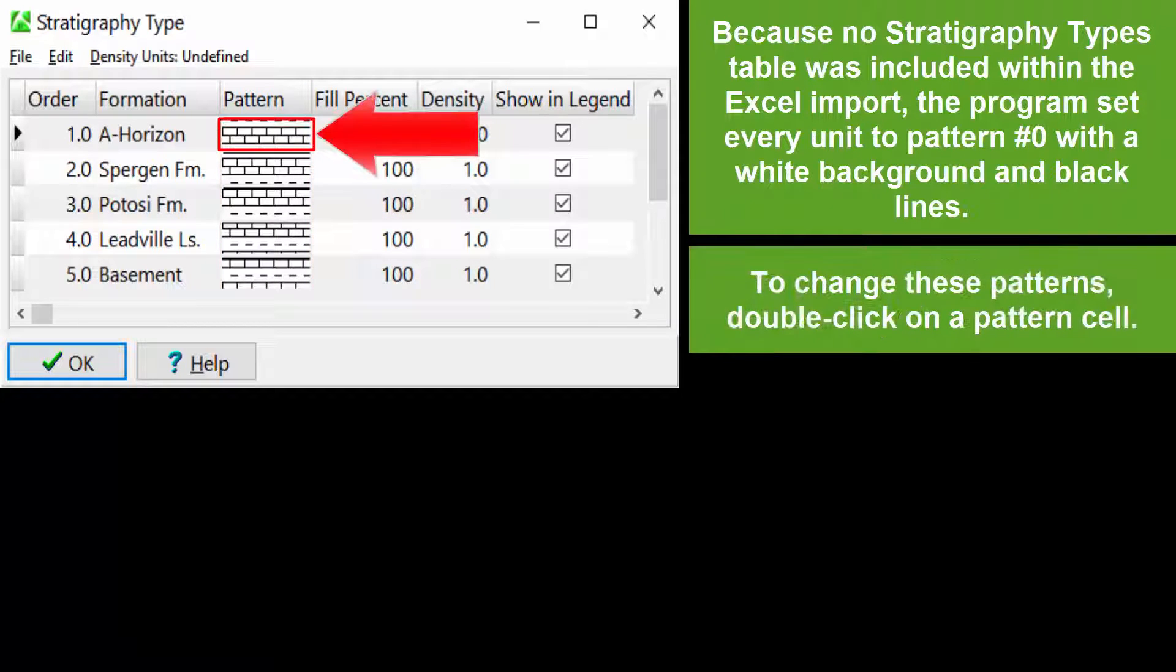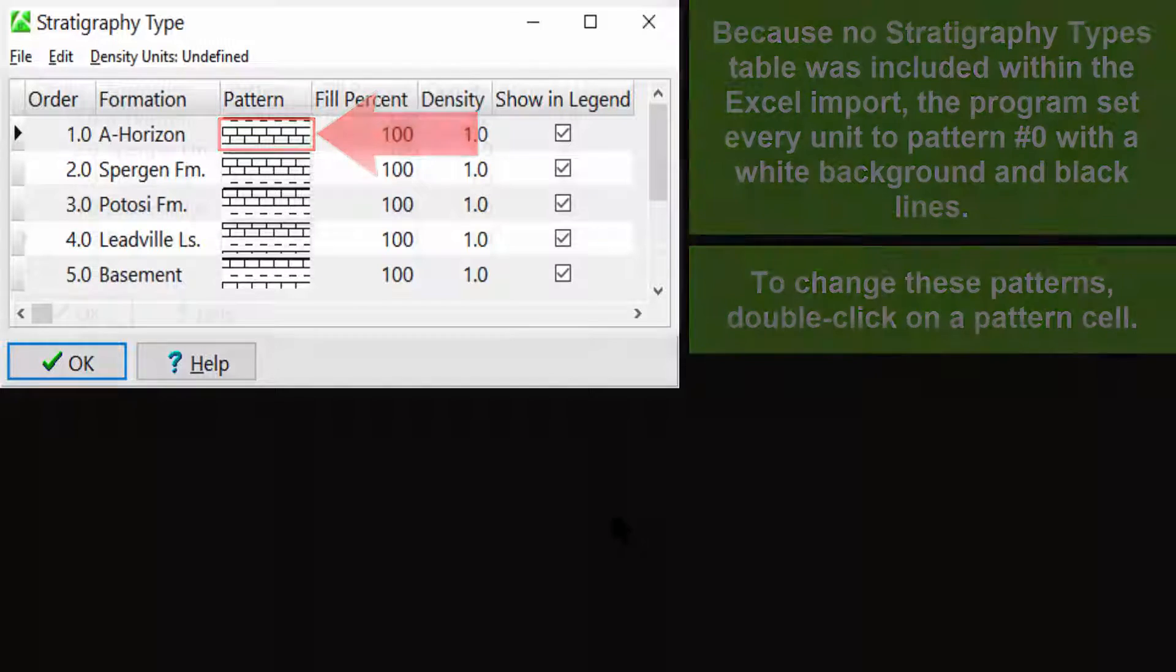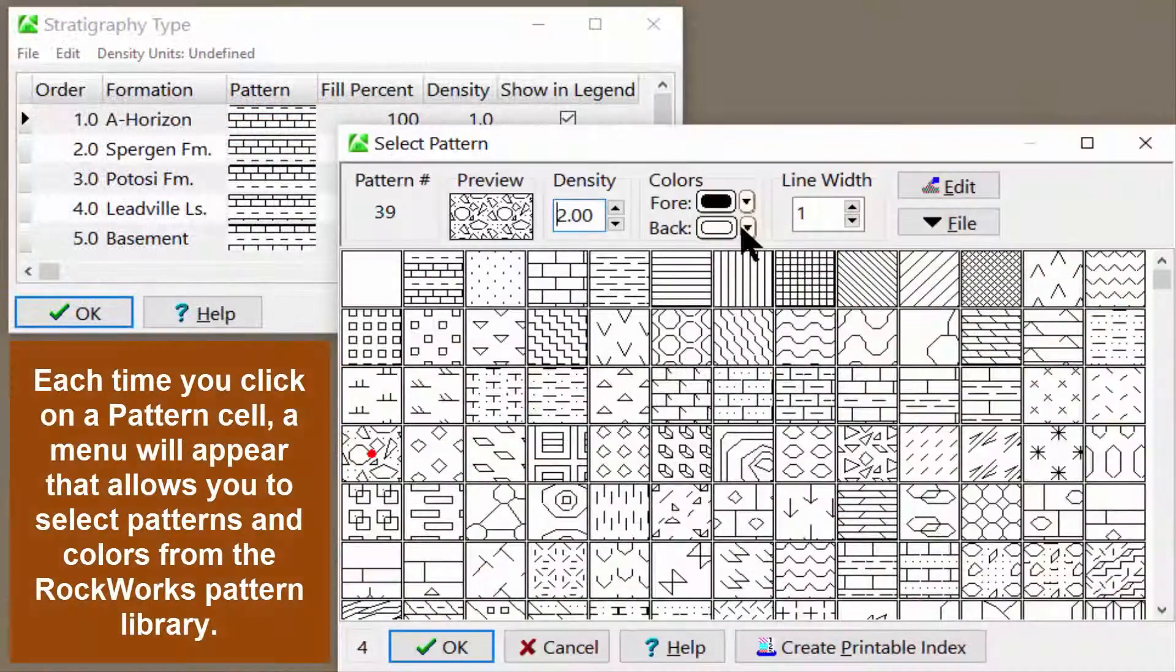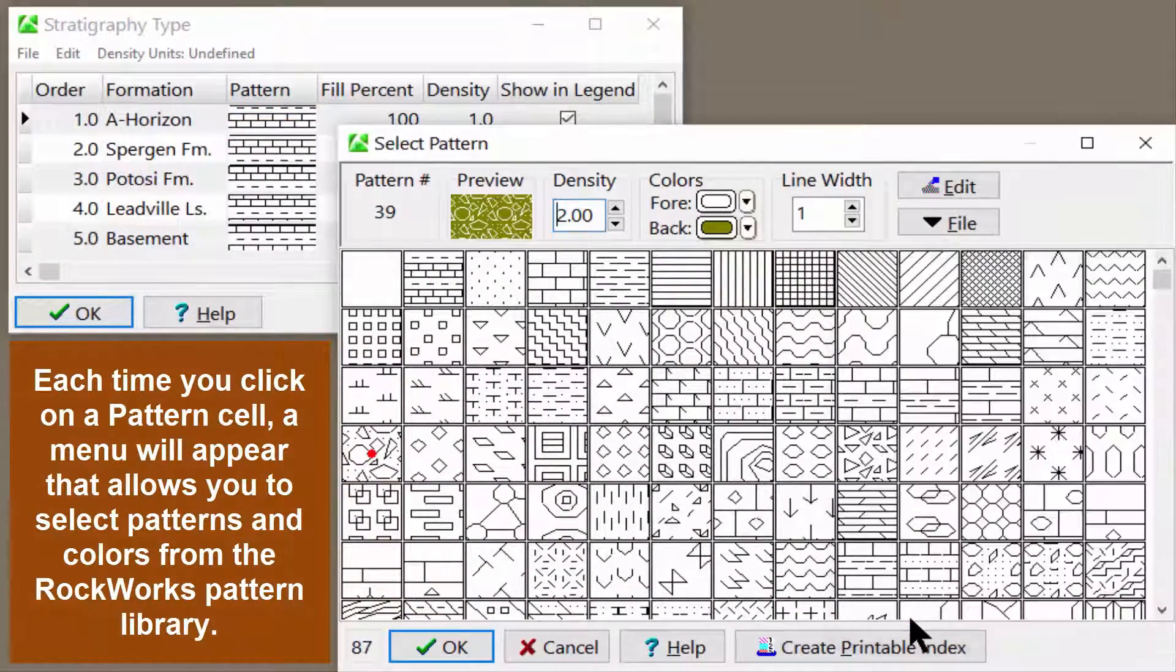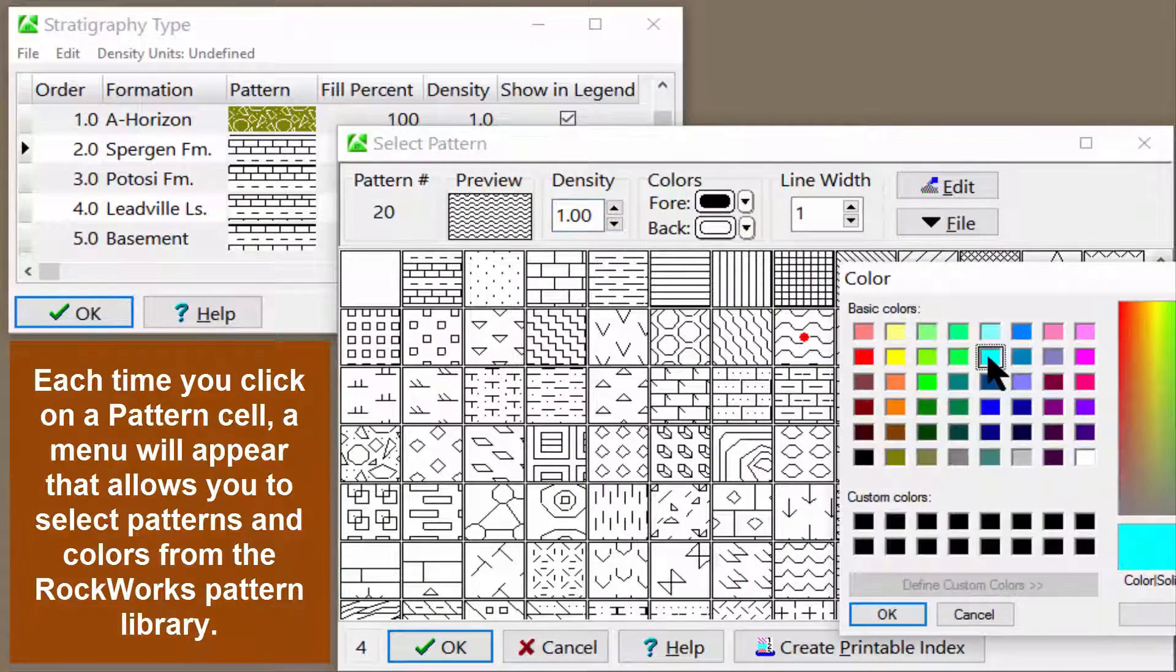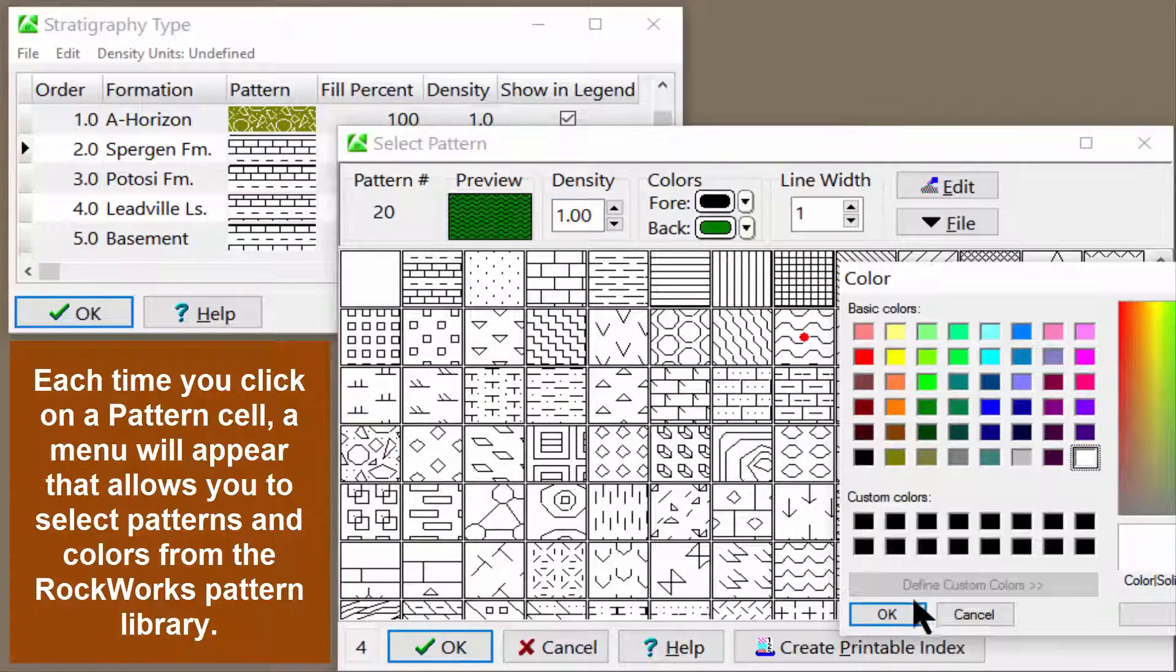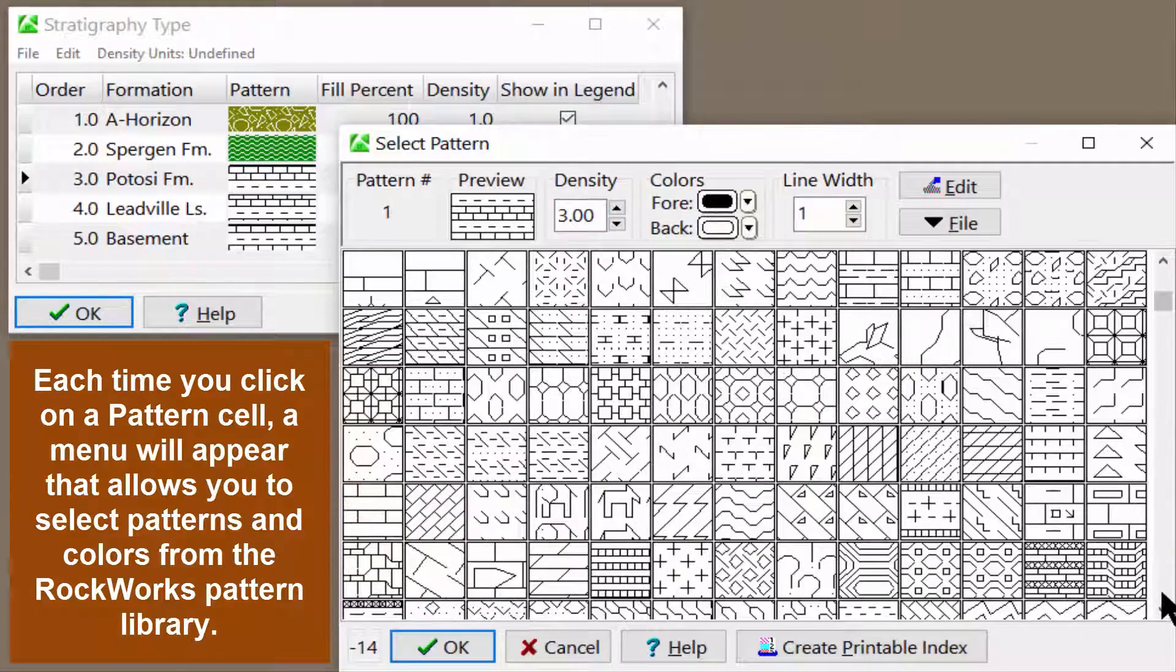To change these patterns, double-click on a pattern cell. Each time you click on a pattern cell, a menu will appear that allows you to select patterns and colors from the RockWorks pattern library.